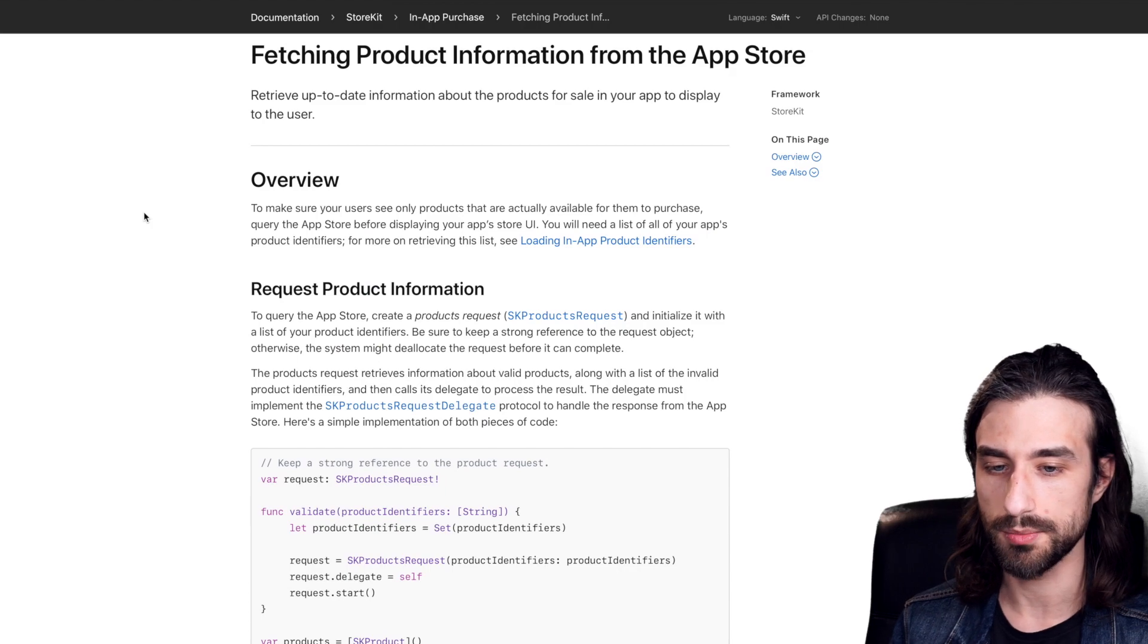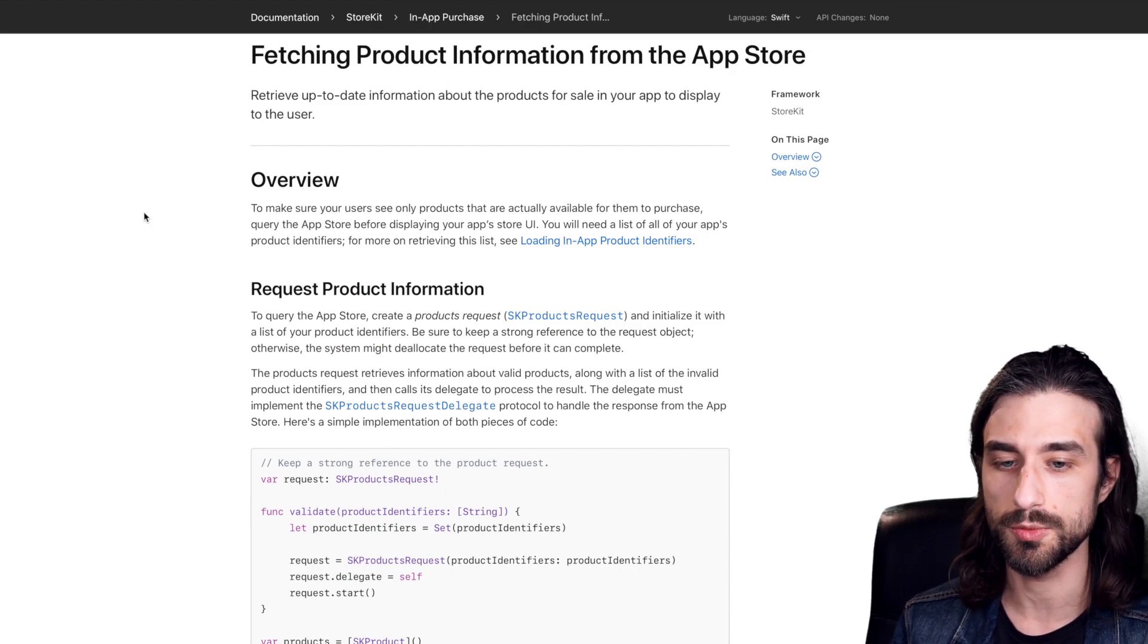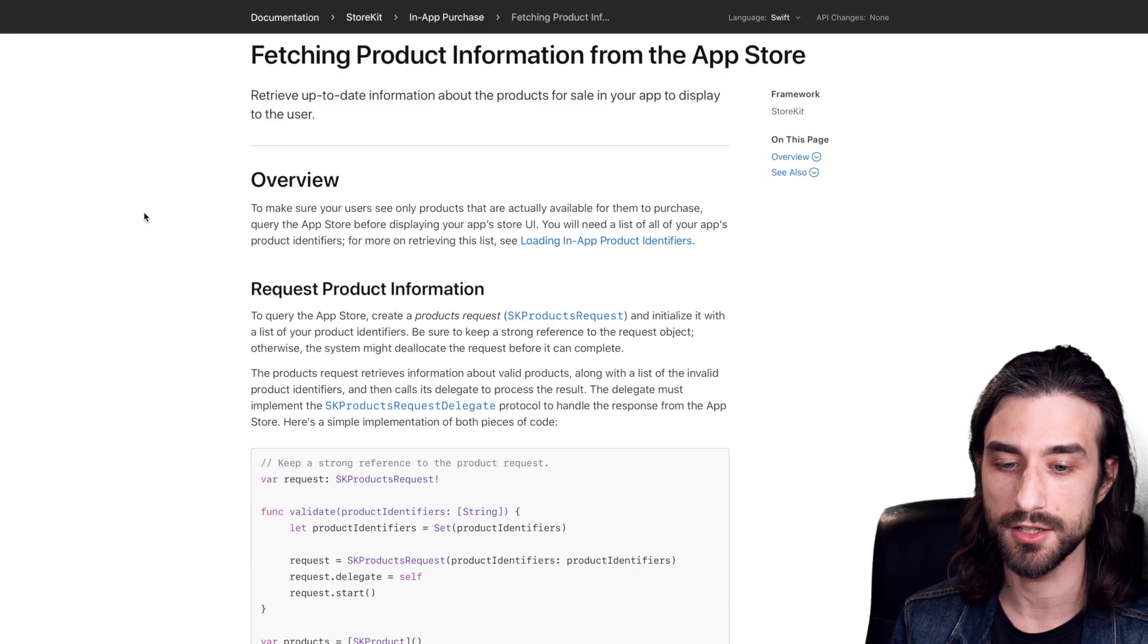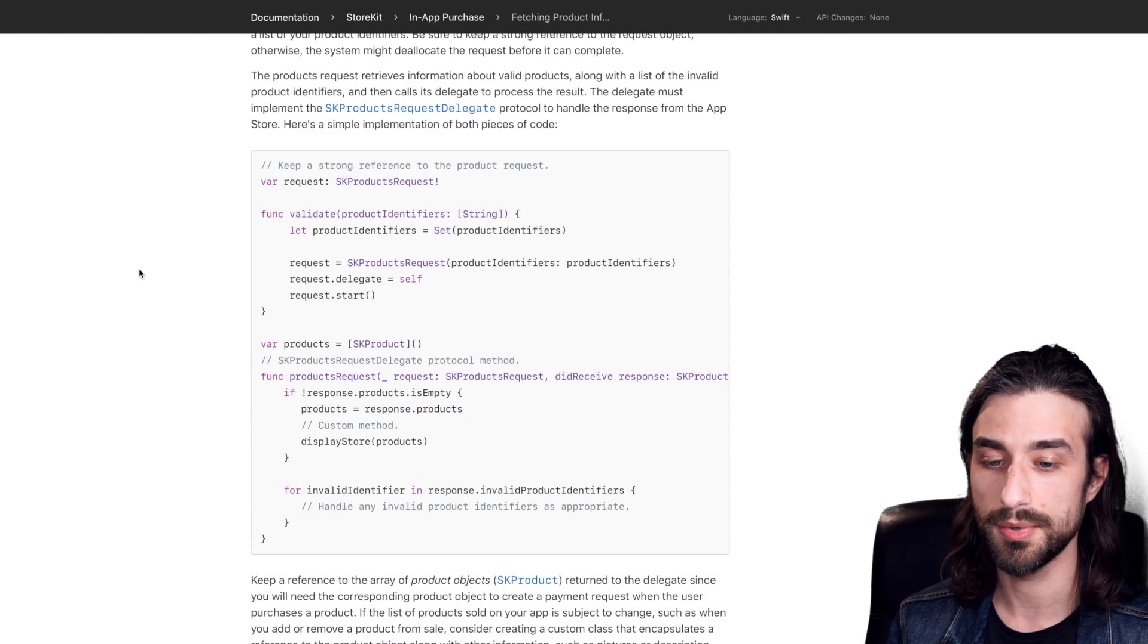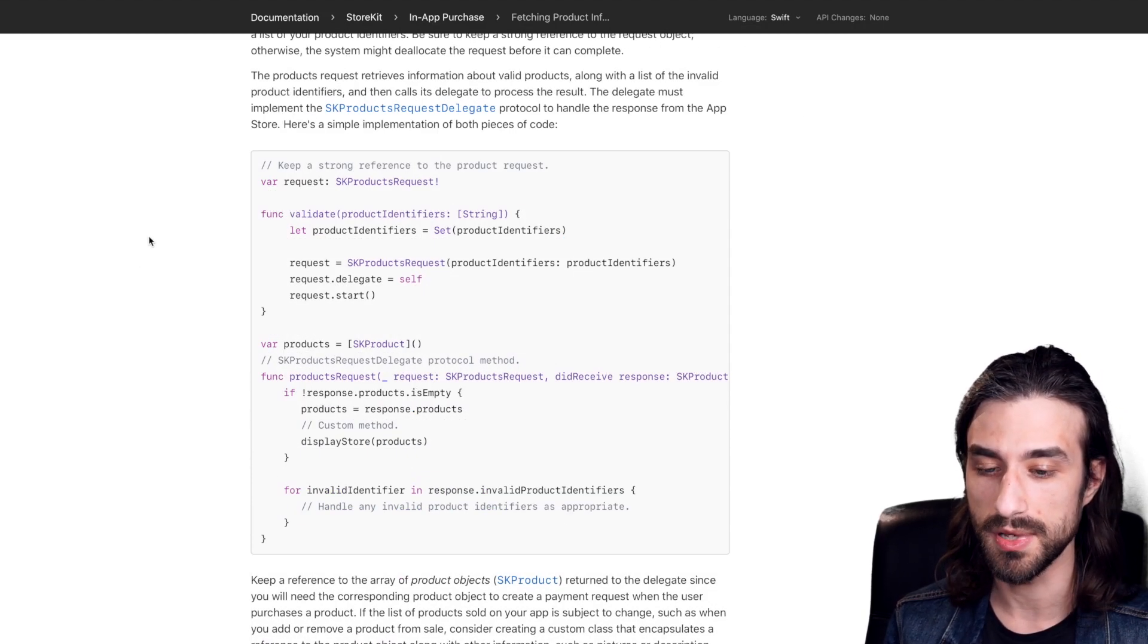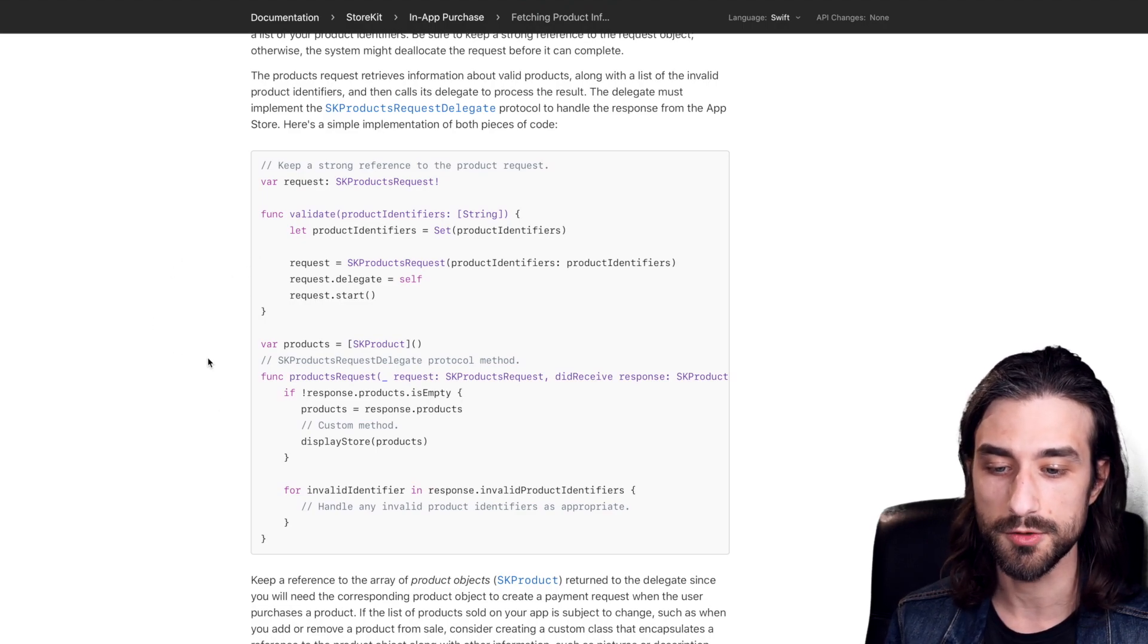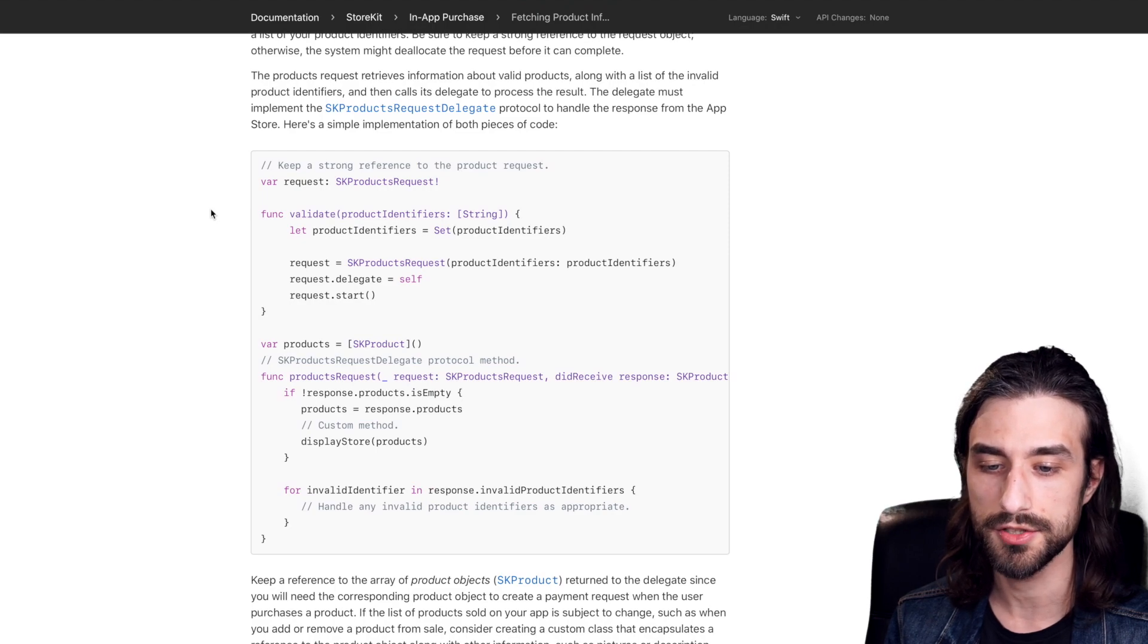So once we have these product identifiers, we need to actually fetch the product information. And this time we do have an API in order to query the app store. So this is actually pretty straightforward. It's an API that is based on a delegate where you make a request and you get the result in a delegate method. So a little bit of an old style API.